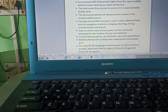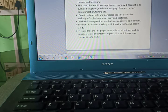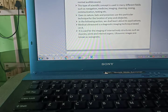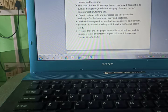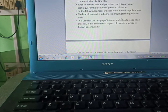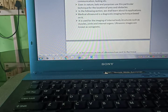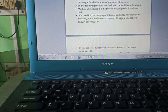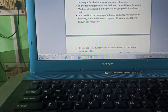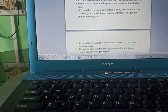Even in nature, bats use this particular technique for the location of prey and obstacles. In the following section, we shall learn about its application. Medical ultrasound is a diagnostic imaging technique based on it. It is used for imaging the internal body structures such as muscles, joints, and internal organs.